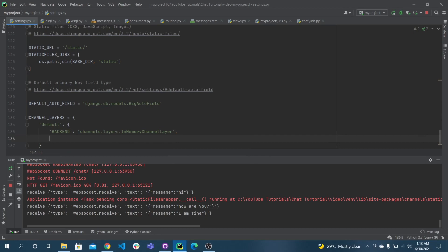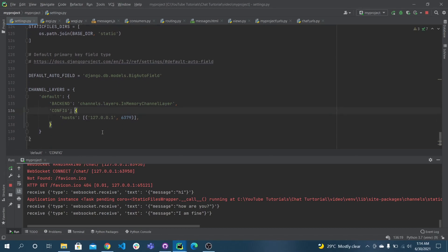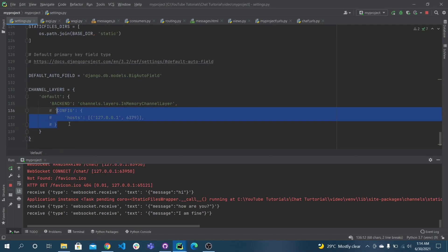But in the case of a real production server, we have to use a Redis config. You have to give the server hosts — a sample server address with port 6379. You have to provide this type of configuration for production. For now we don't need that, so I'm just commenting it out for your future reference.